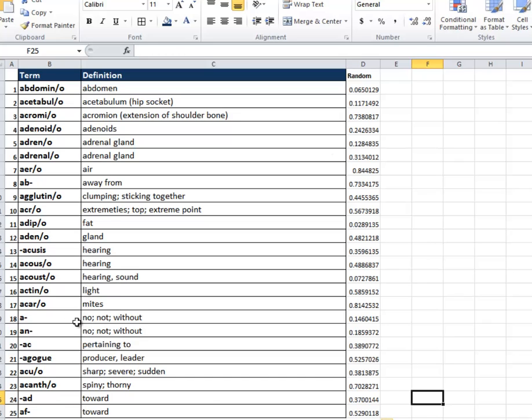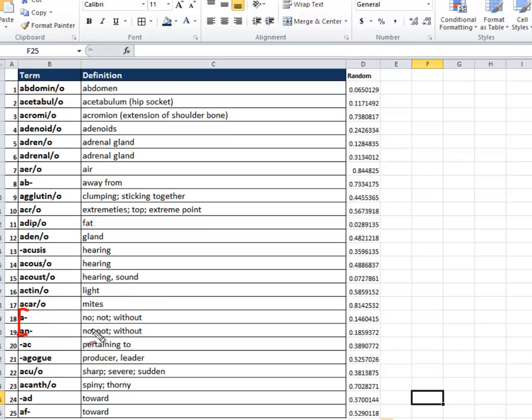Now, I want you to pay attention here because the term is going to match the definition no matter how I sort it here. So if I go here, I want you to look at this term here, A. A or AN means no, not, or without. I mean, think about the term anaerobic, meaning without oxygen, right? So that's what that is here. These two terms should be the same after I sort it. So just pay attention to those two terms.